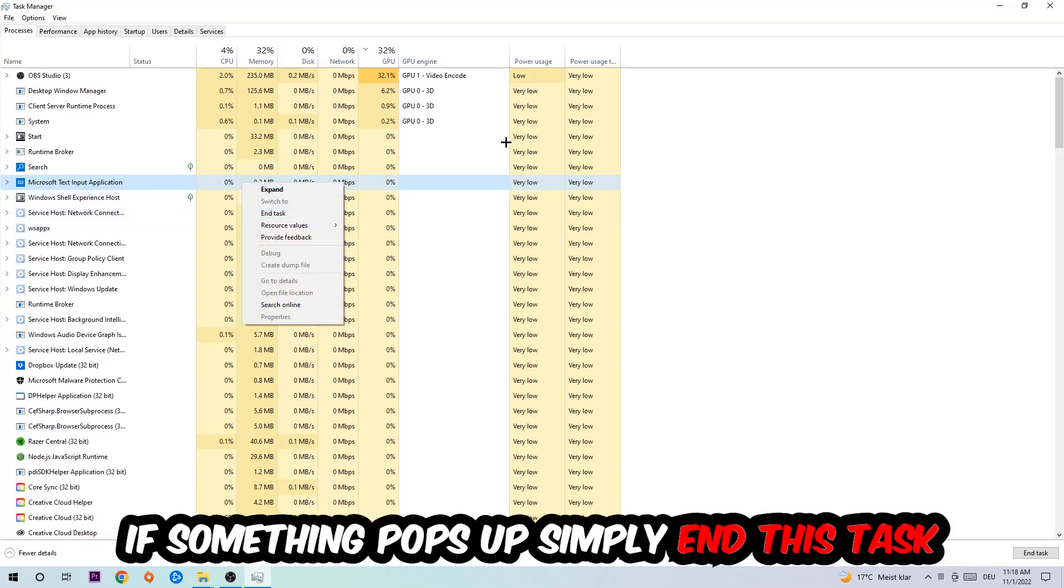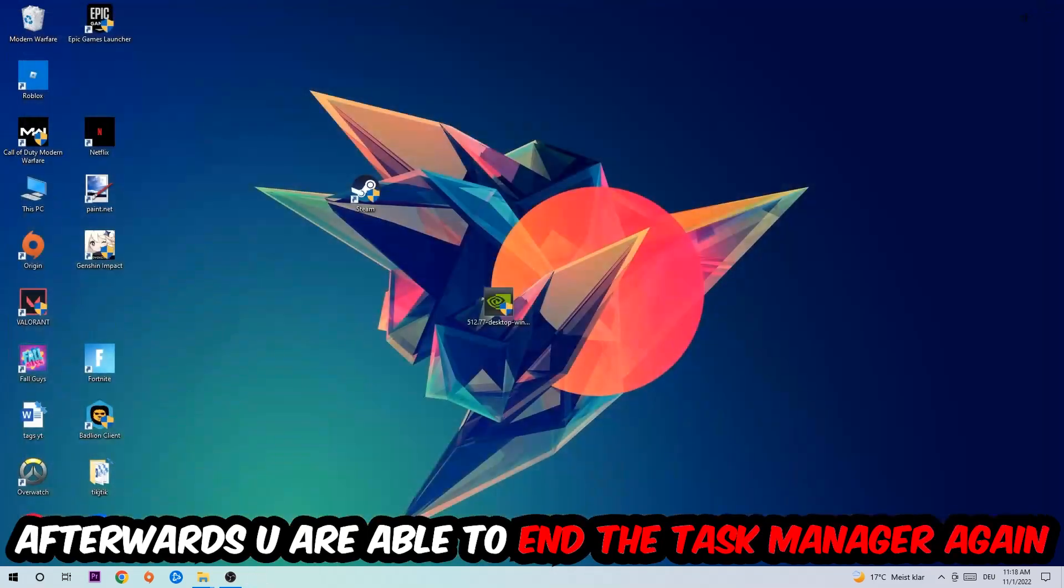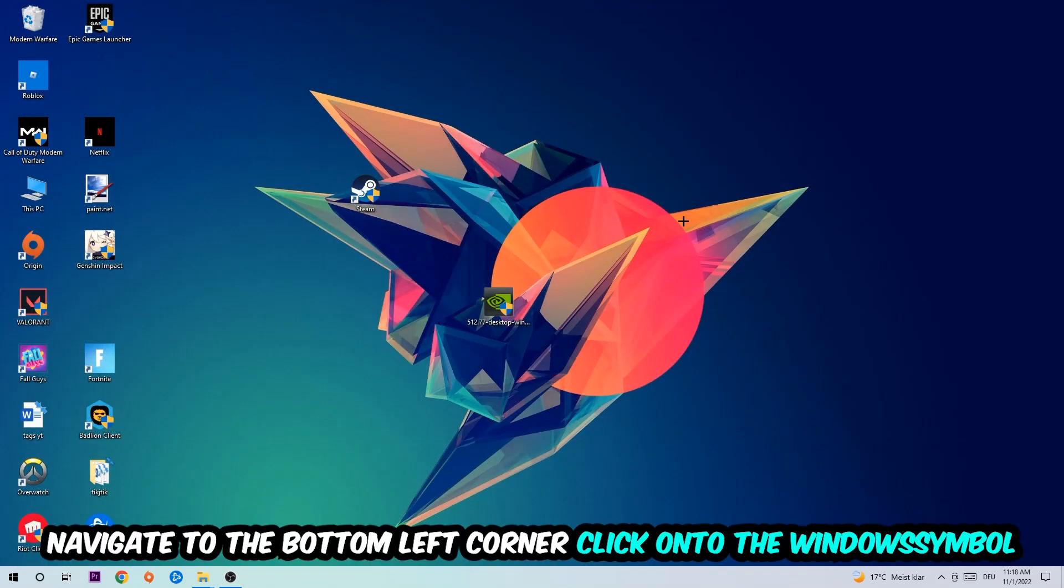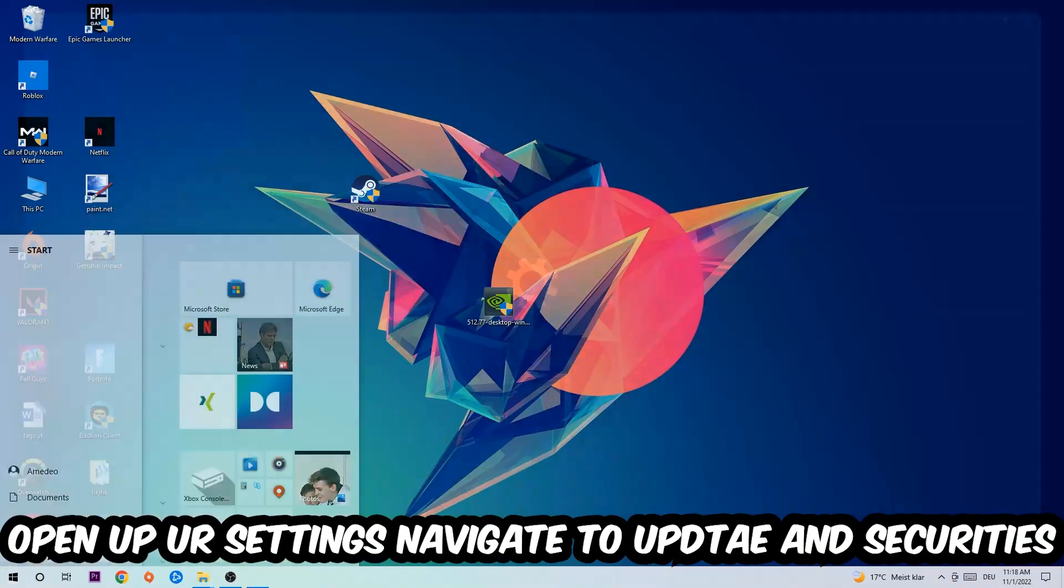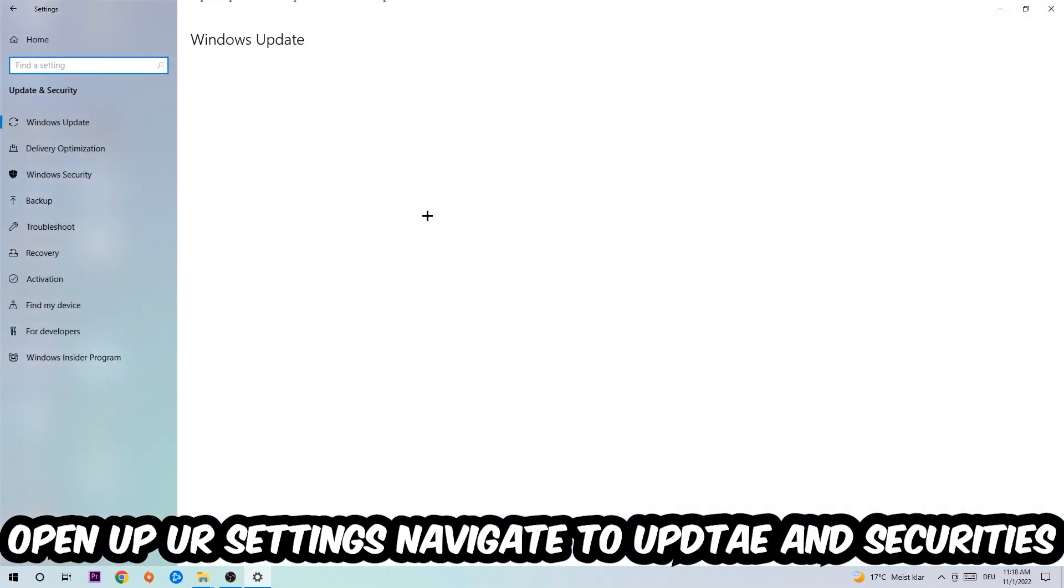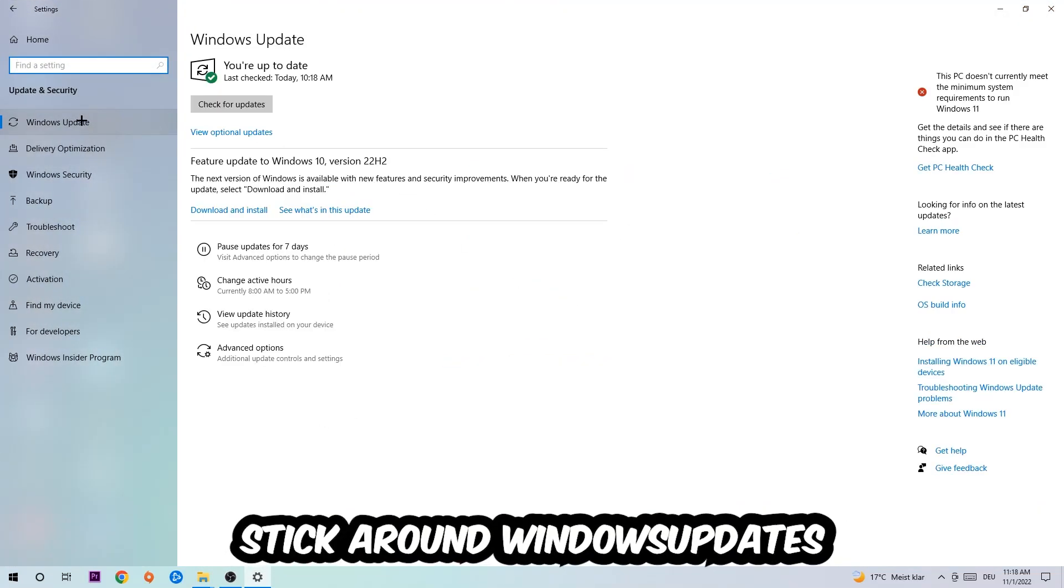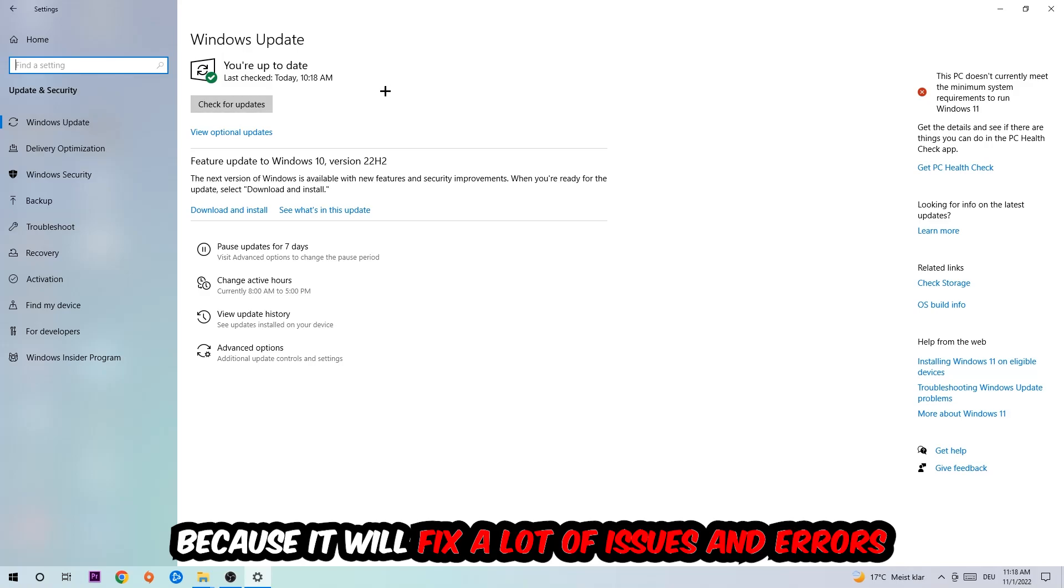Afterwards you can exit task manager again. Navigate to the bottom left corner, click the Windows symbol, open up your settings, navigate to Update and Security, then Windows Update. What I want you to do here is simply download the latest version of your Windows driver because it will fix a lot of issues and errors.